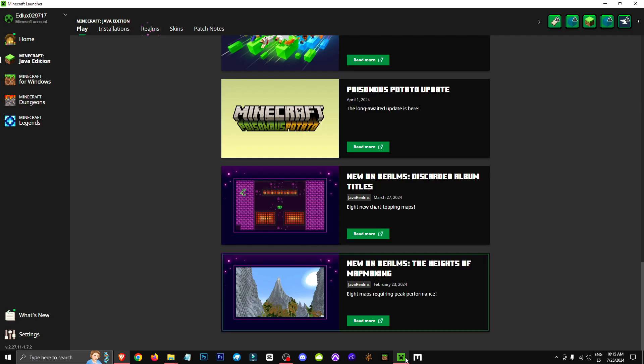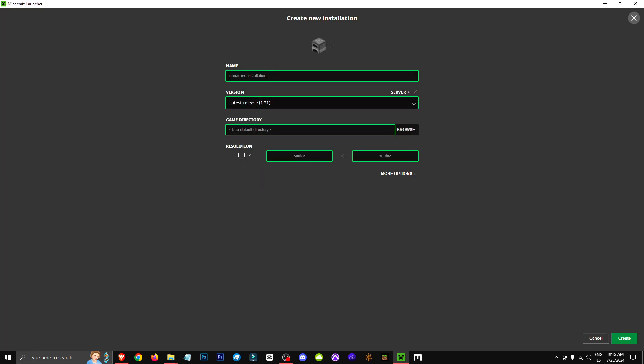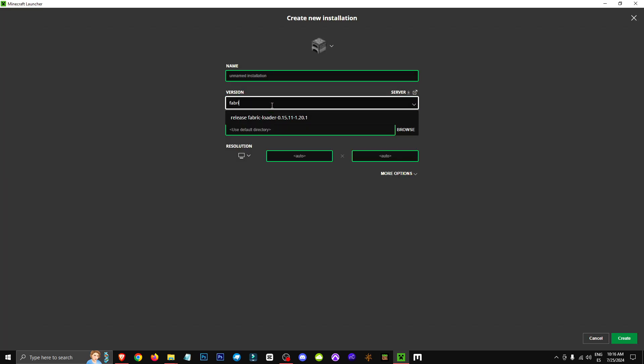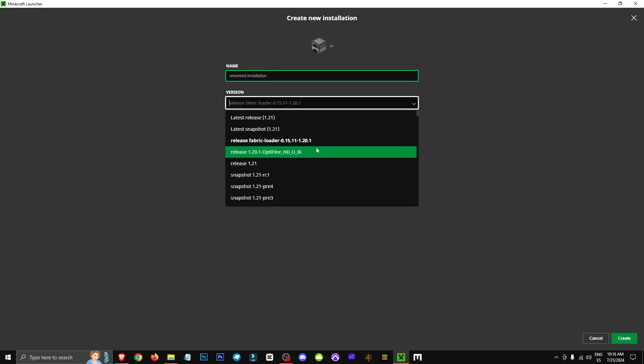After we've done this, we'll go to the Minecraft launcher, click on Installations, then New Installation, and in the Versions section, we'll look for Fabric, and once we've searched for Fabric, we'll see the versions we want.